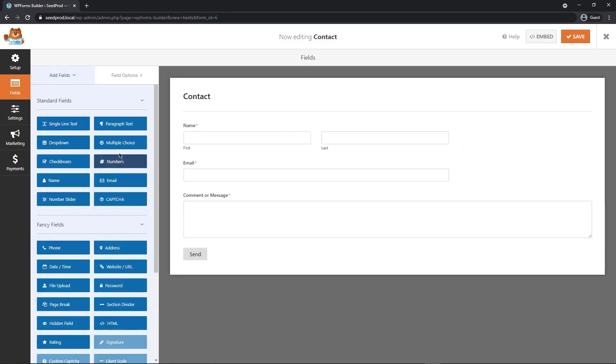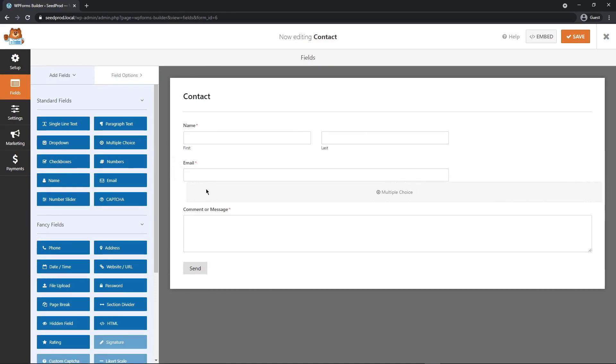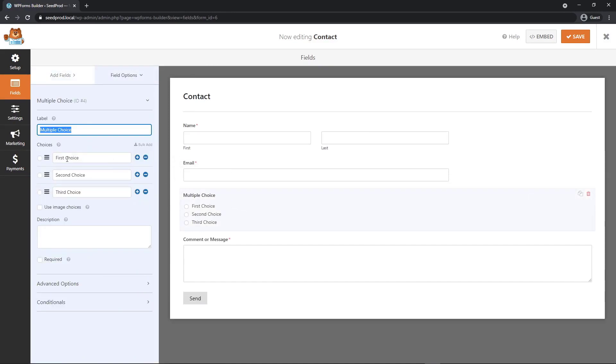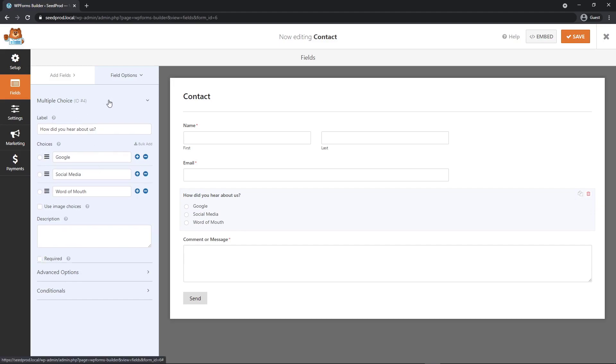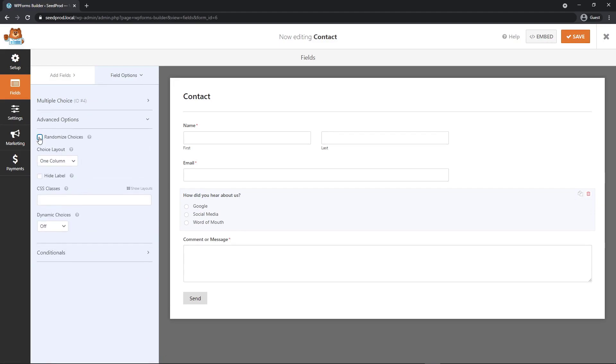If we come back to fields here, we can now customize our form if we wish a little bit more. You could add, for example, a multiple choice question. You could ask a specific question: How did you hear about us? And then your choices. Now we can select if this is required or not. You can see the red asterisk right here indicating that it is required. I'm going to say no, not for this question.